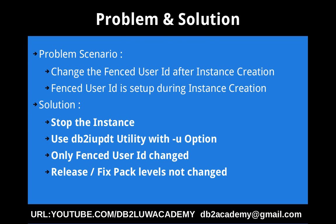This slide talks about the problem and solution. The problem scenario is we want to change the fenced user ID after the instance creation. Usually the fenced user ID is set up during the instance creation itself. So what happens if you have a situation wherein after instance creation, you want to change the fenced user ID that is associated with a particular instance.